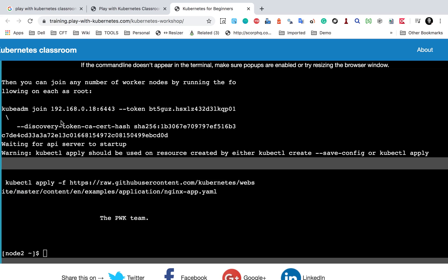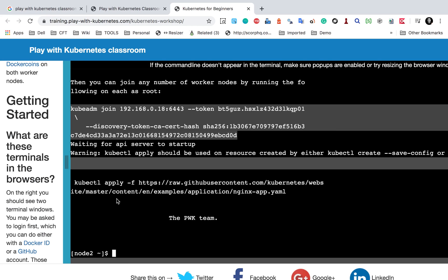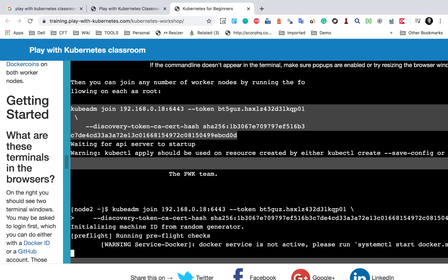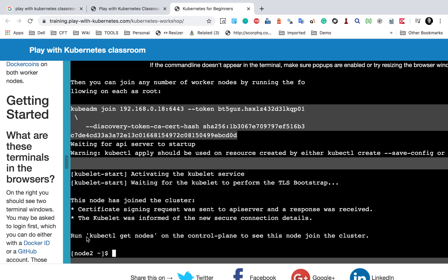You can see a note here: 'You can join any number of worker nodes by running the following on each as root.' This is the command I will copy, and we have to run it on the worker node which is the second terminal. I will paste the command and run it, and you should see a message like 'this node has joined the cluster'.